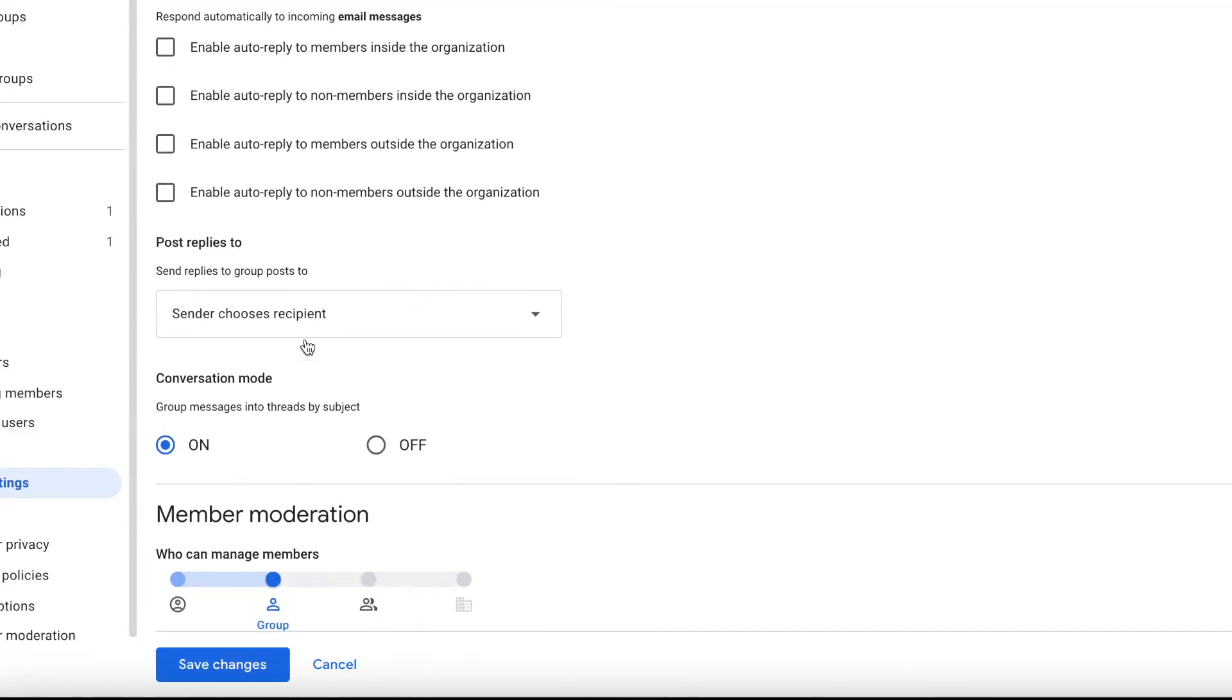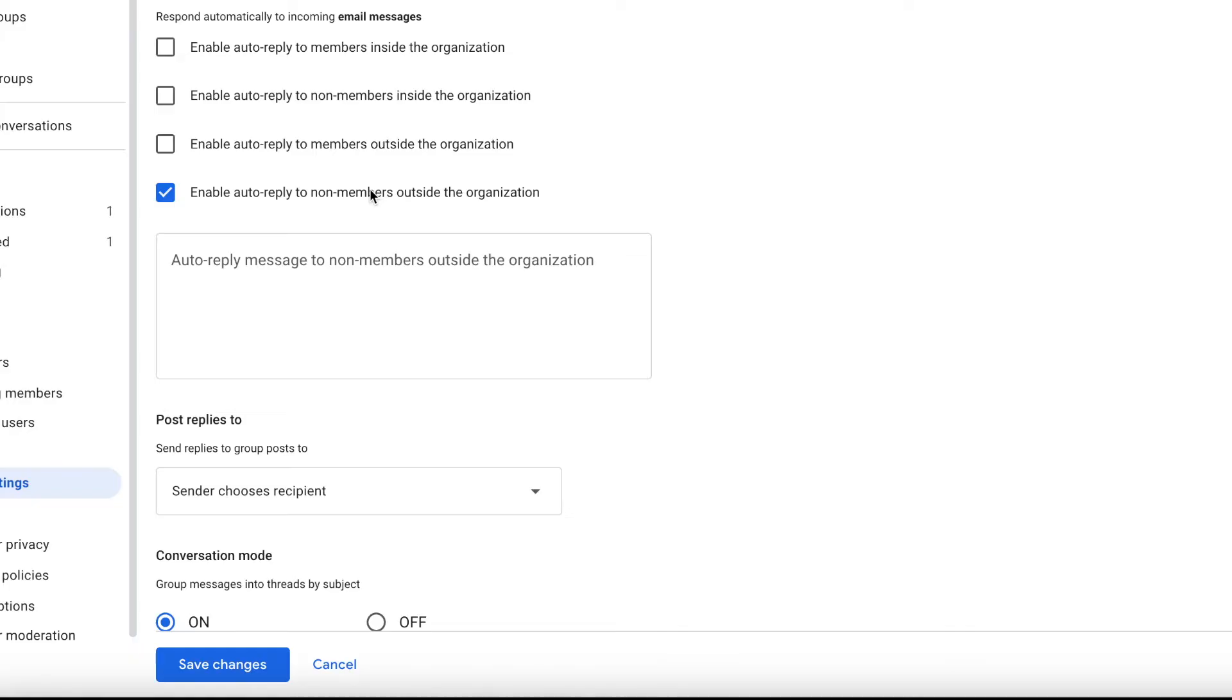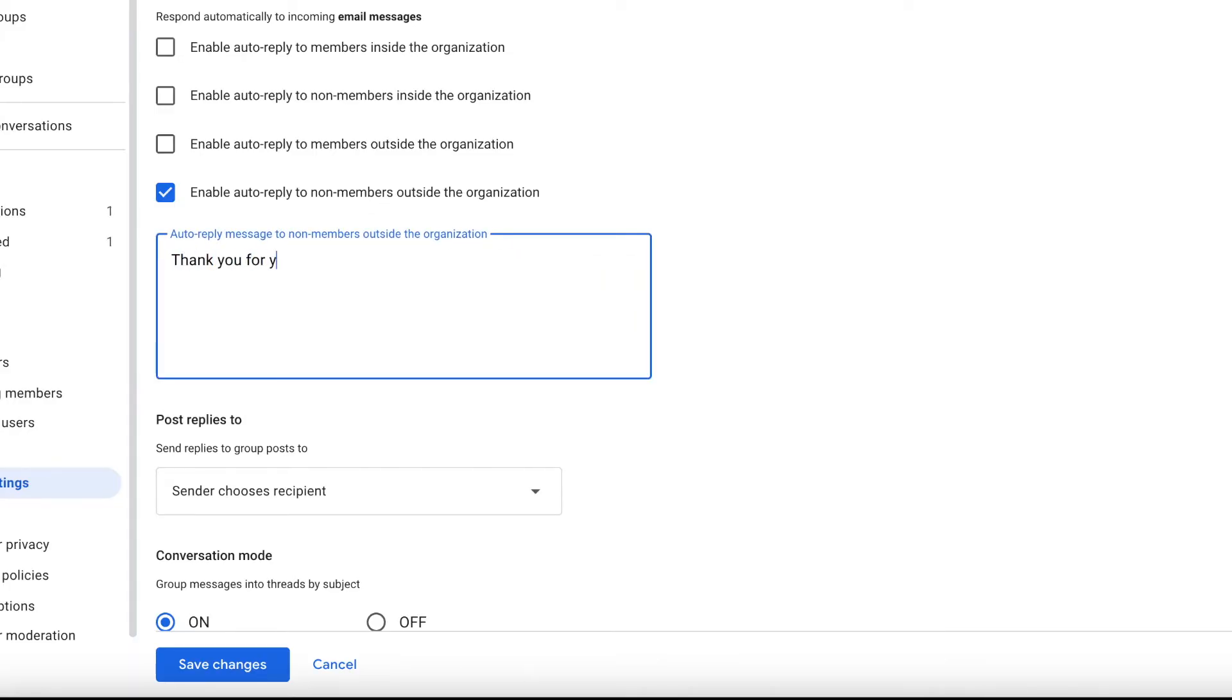And for auto-replies, we're only going to turn on enable auto-reply to non-members outside the organization. And then you can add your message, something like this.